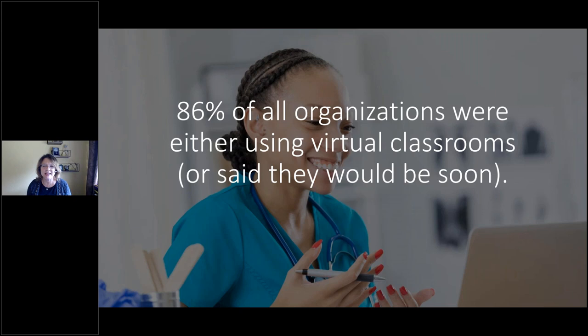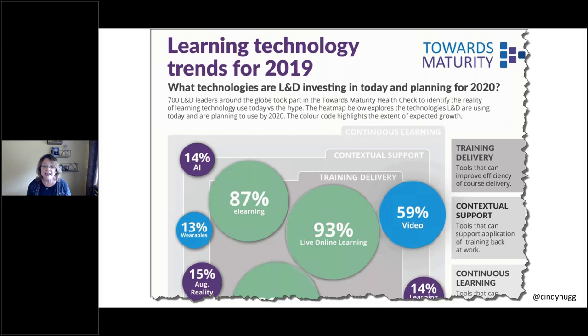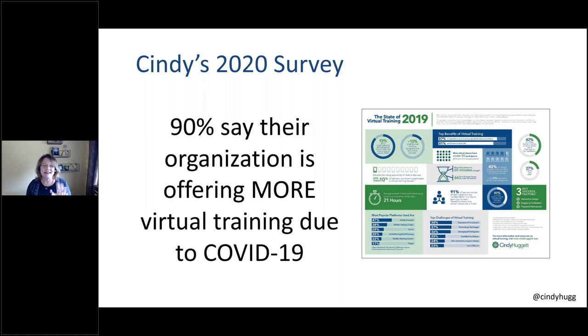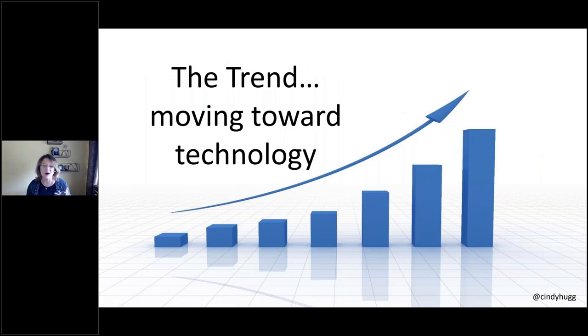Last year, in 2019, what percent of all formal training hours were facilitated in the live online classroom? I'm seeing some really high numbers. 40, 50, 25. Well, it was actually just 11%. It's not to say we didn't have virtual meetings, and it's not to say that we didn't use it, but it was quite a small percentage.